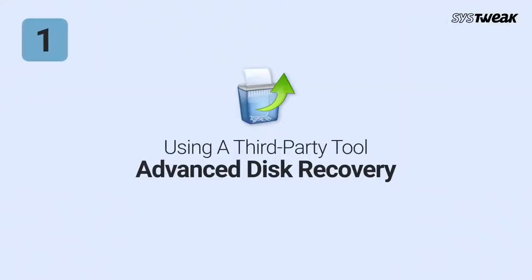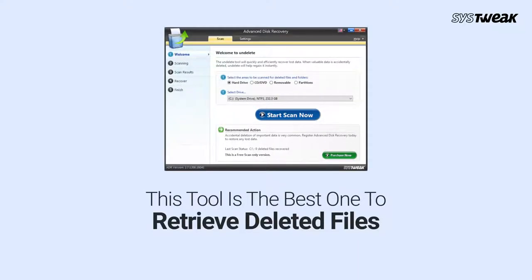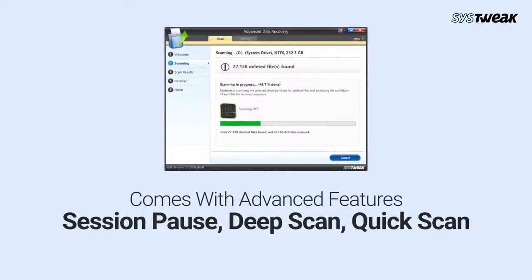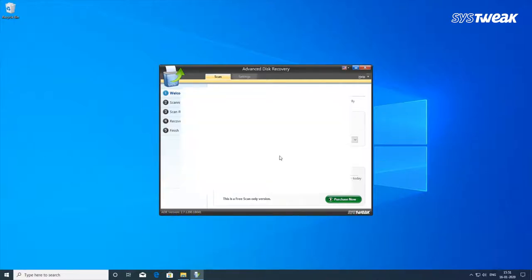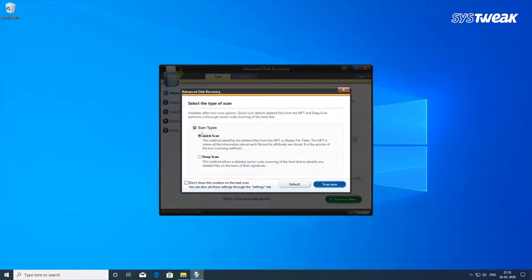Number 1: Using a third-party tool, Advanced Disk Recovery. Advanced Disk Recovery tool is the best one to get back your deleted files. It comes with advanced features such as Session Pause, Deep Scan, Quick Scan and others to help you recover deleted songs instantly. It has a clean and simple-to-use interface. It can restore all lost and deleted files no matter the size or file type. An efficient tool with two scan modes.